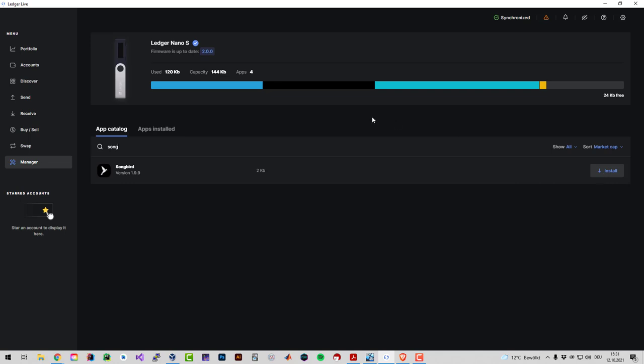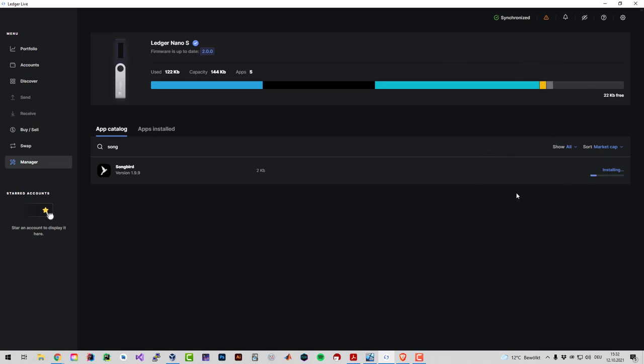One important thing is you need to also have the Ethereum app. You need to install the Ethereum app and then Songbird. If you don't have it installed, it's going to force you to install Ethereum first and then just click on install.